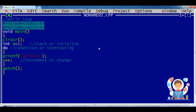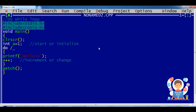Now we are going to discuss about the do-while loop. In the do-while loop I am changing some things — initializing with the same value, but the condition will be checked at the end of the loop.